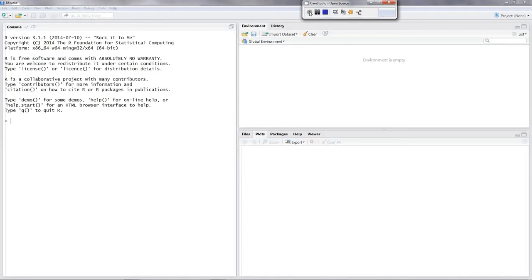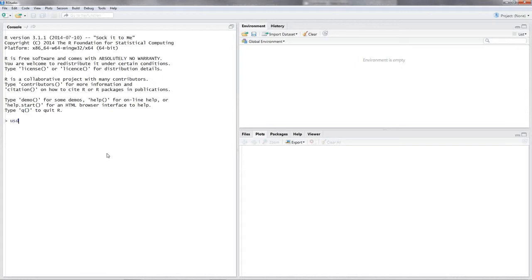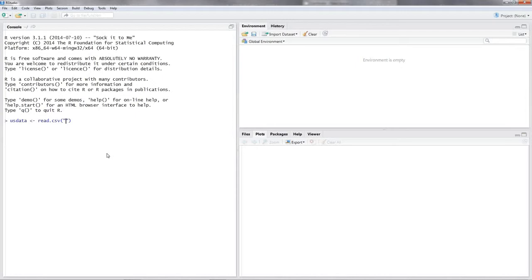Well first of all let's read in our data. As always I'll use a CSV file on my desktop. So let's call our data frame 'US data', the assignment operator, and then you open the parentheses— oh no sorry, I forgot read.csv, open the parentheses, quotation marks, and then put in the path file of your CSV file.